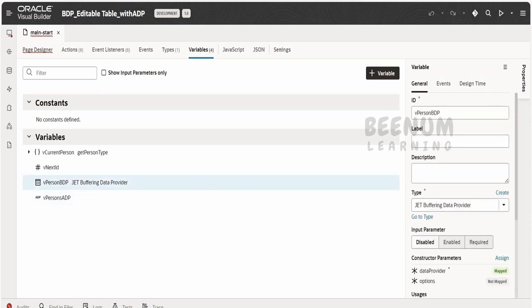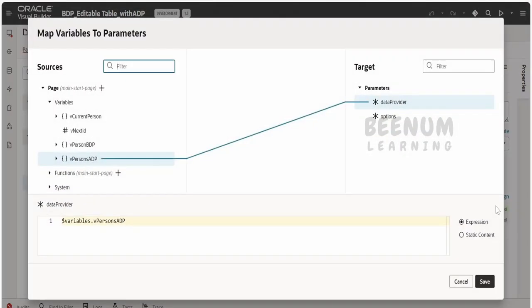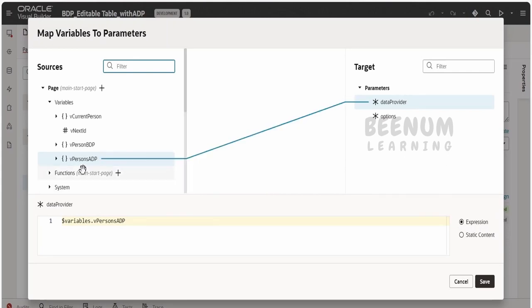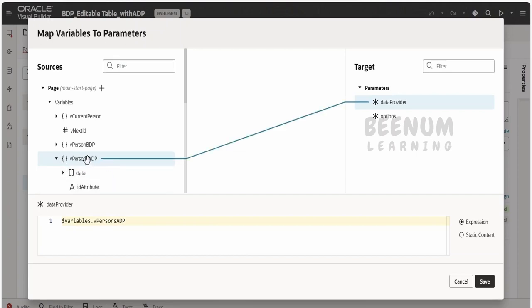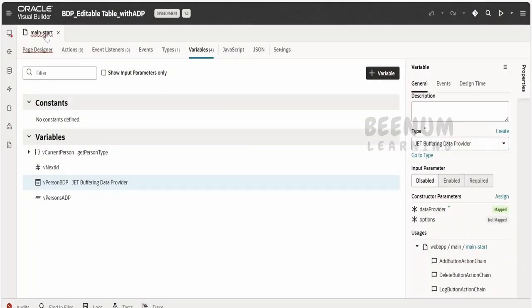Now, coming to the BDP, here the big change is in the data provider. This is the main thing which you have to look for. Here, instead of SDP, we have to map this ADP variable. Just make note, you don't have to pass this data. Instead, you have to pass this ADP variable itself as a data provider. This is the first thing you have to do.